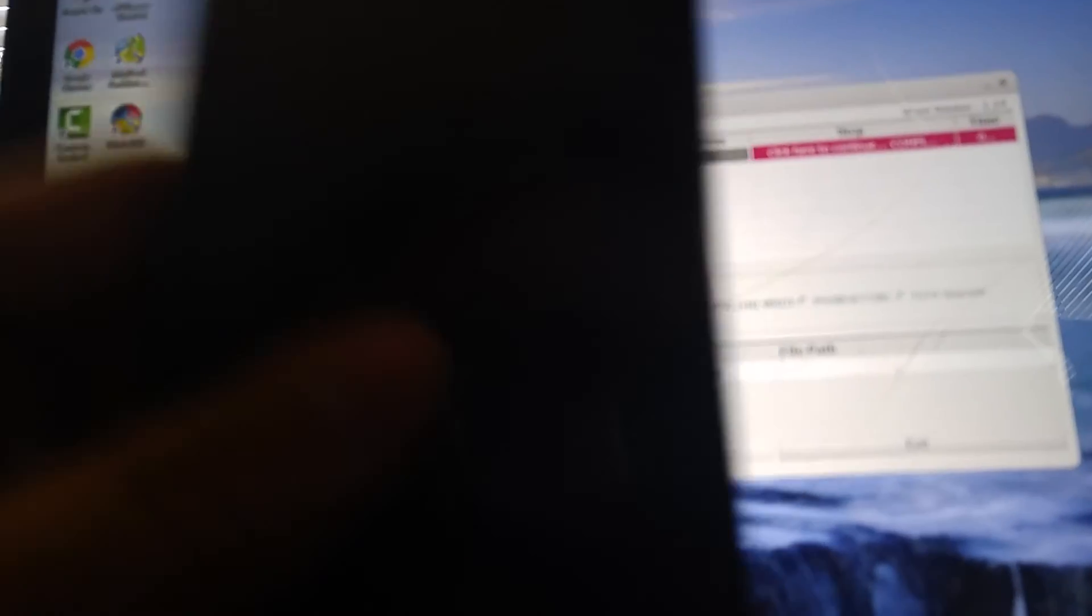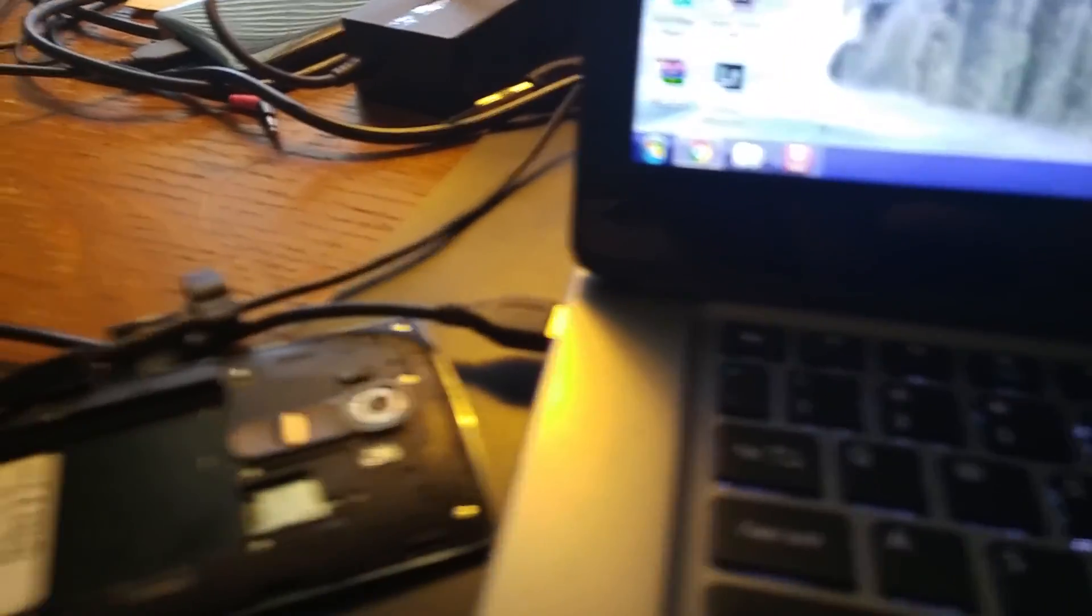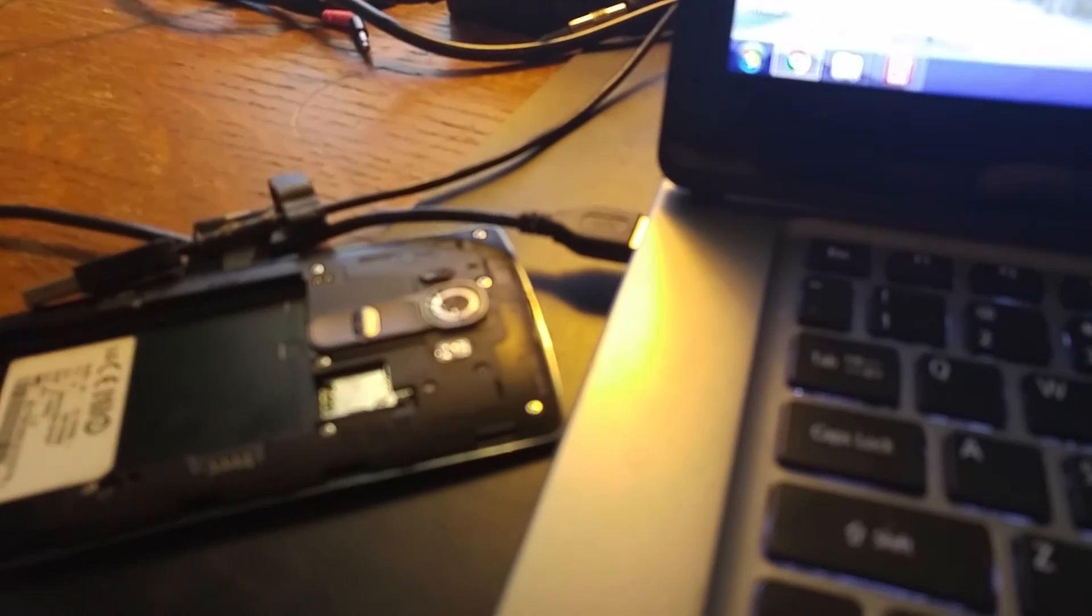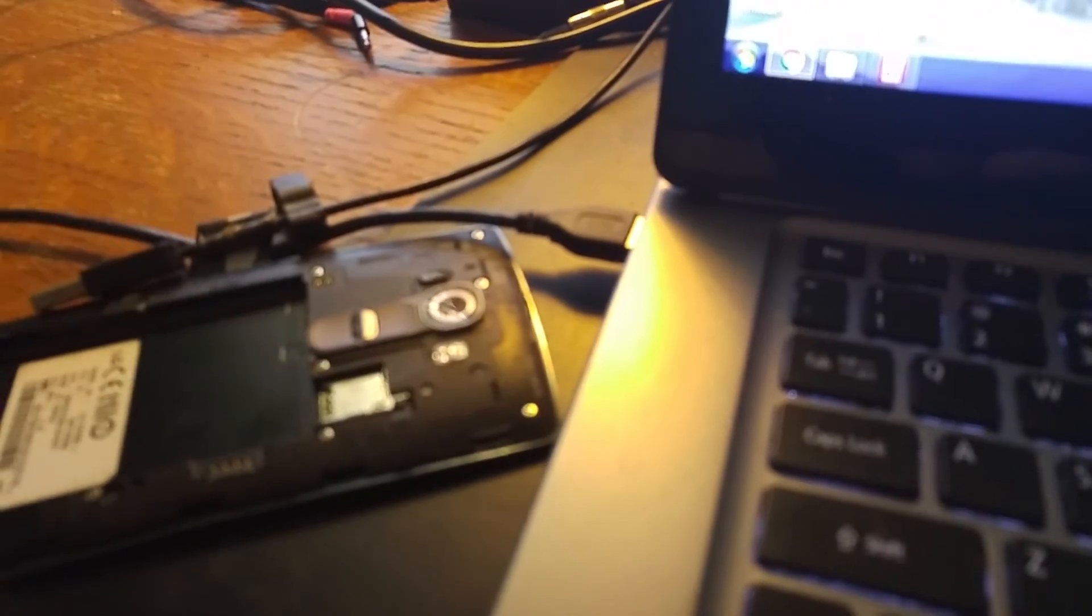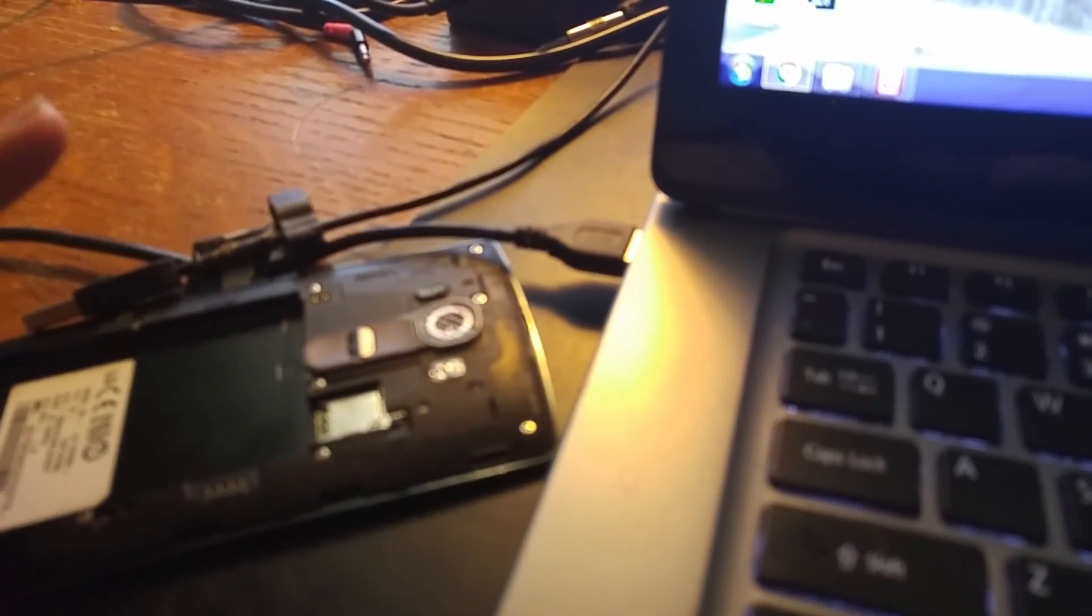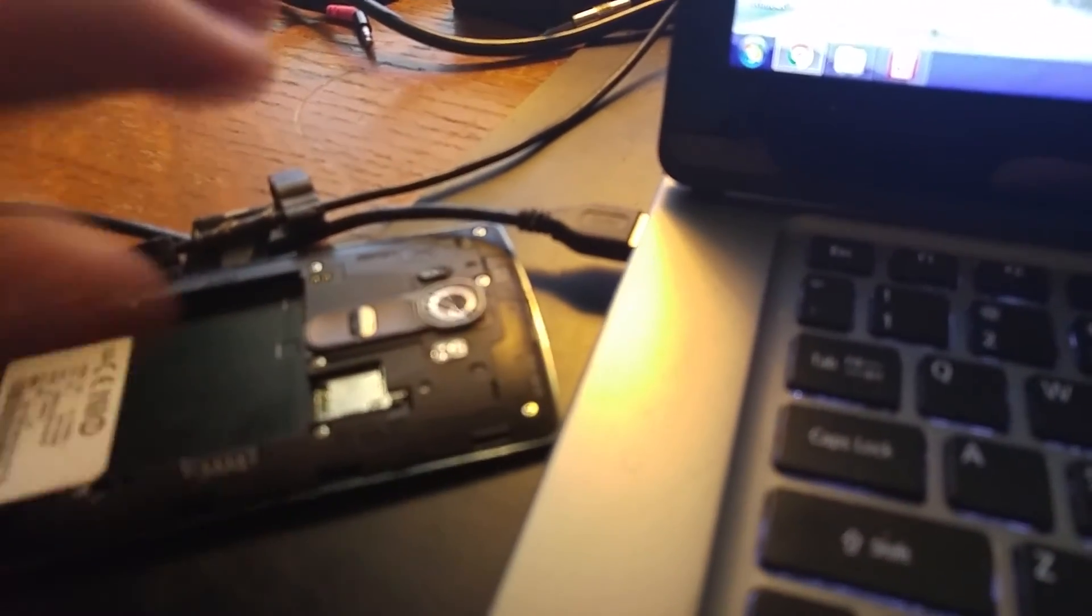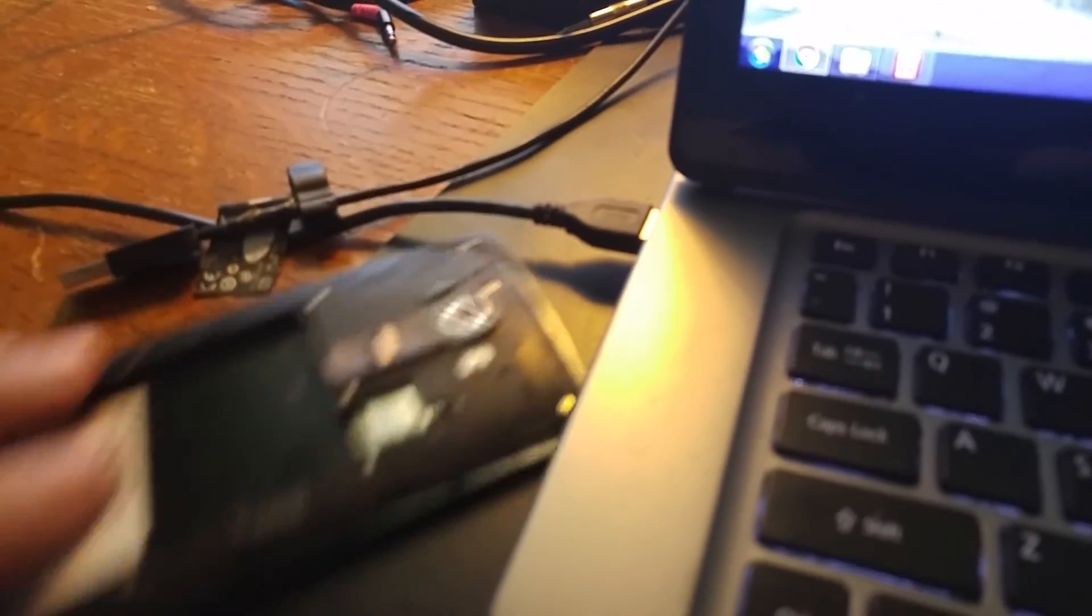You know how you got the LG G4, you guys used Flash Fire and all that, whole nine yards to get Xposed installed? Same method. This is a promised video for you guys.